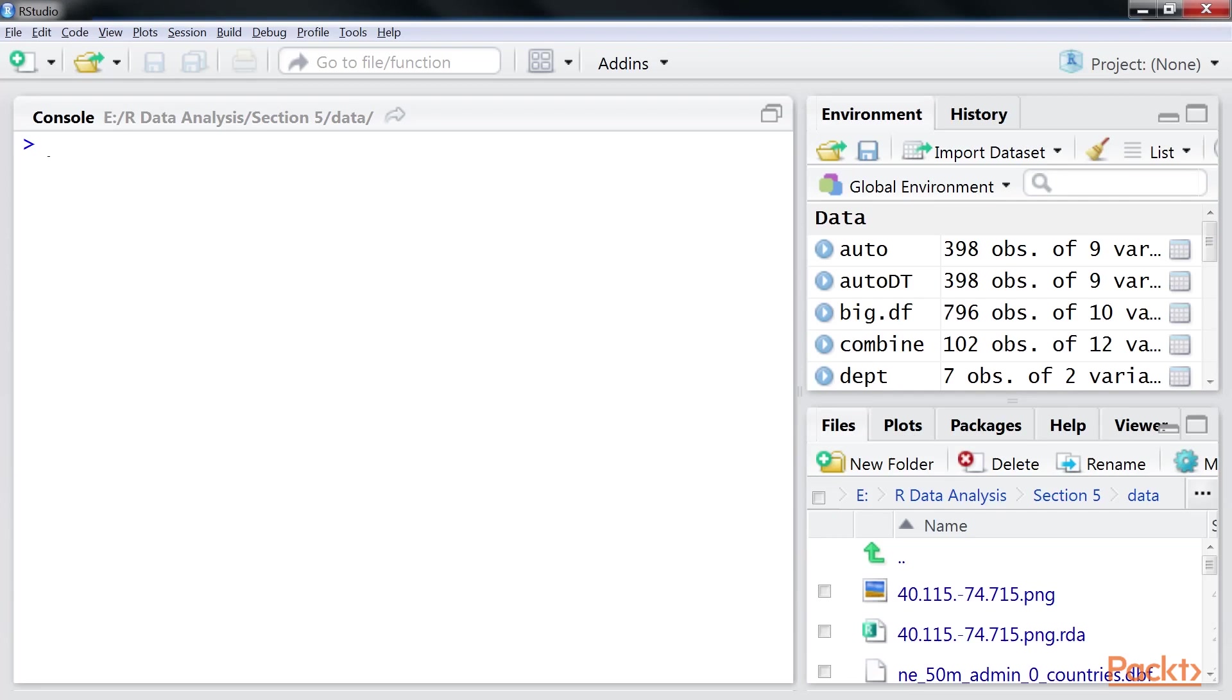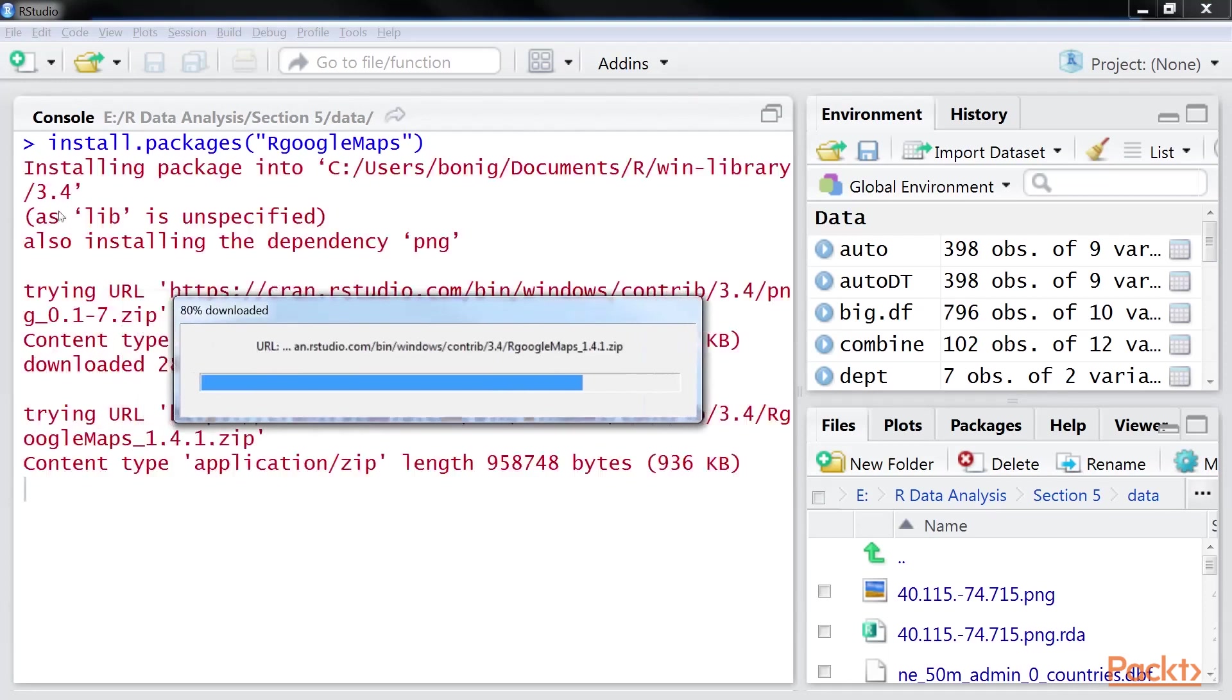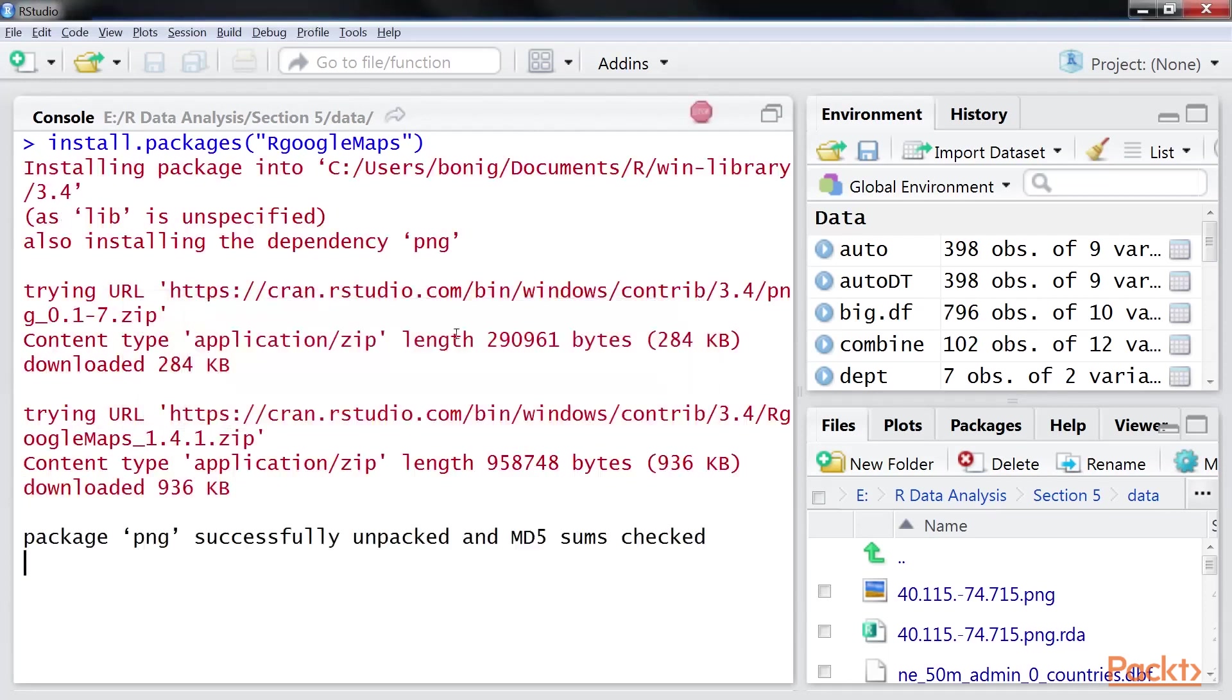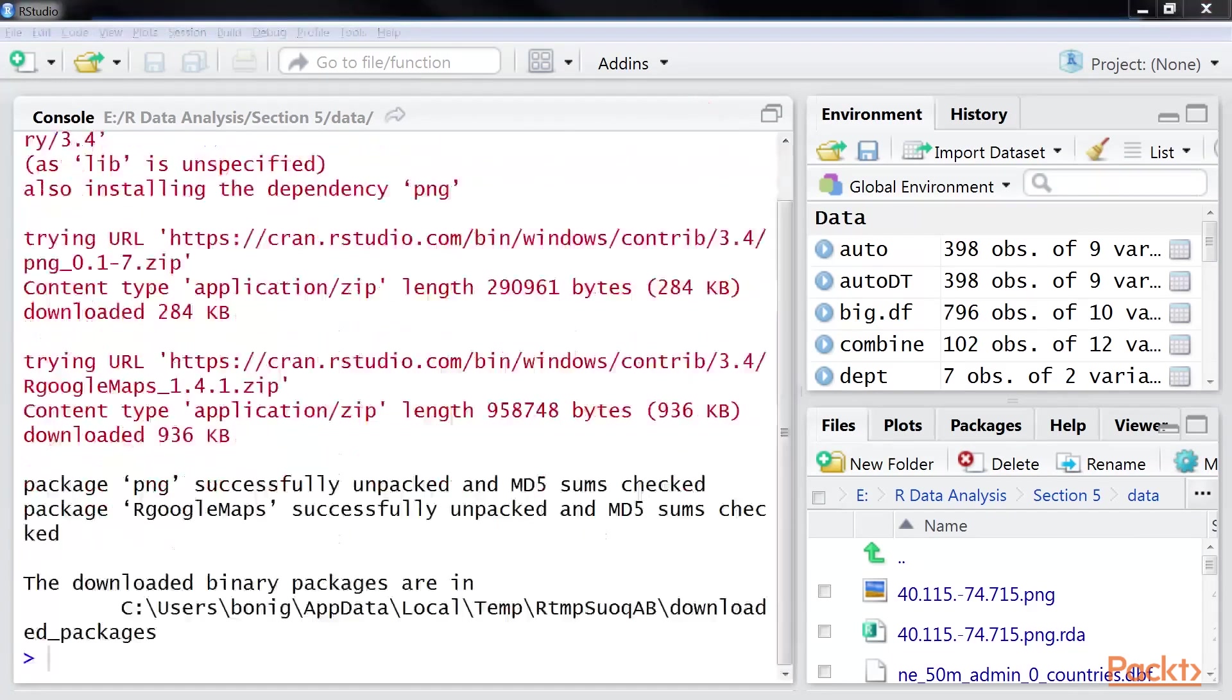Before beginning, we'll first install the R Google Maps package using this command. As you can see, the package is being installed.